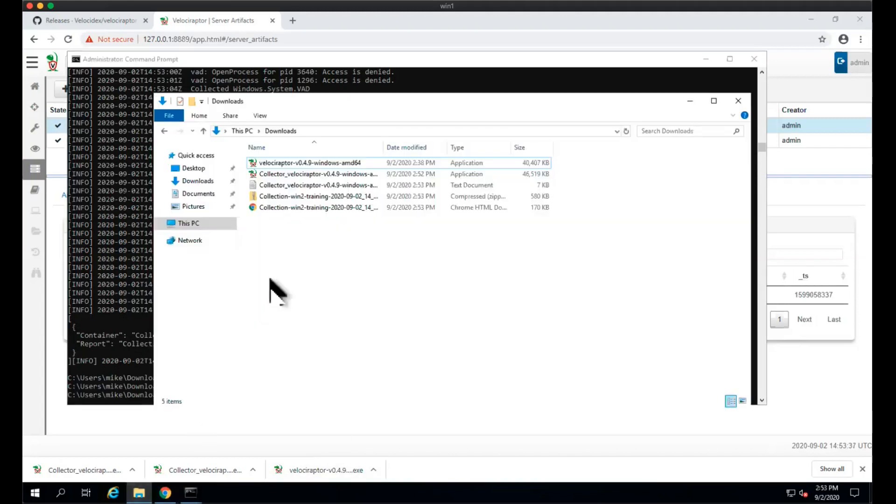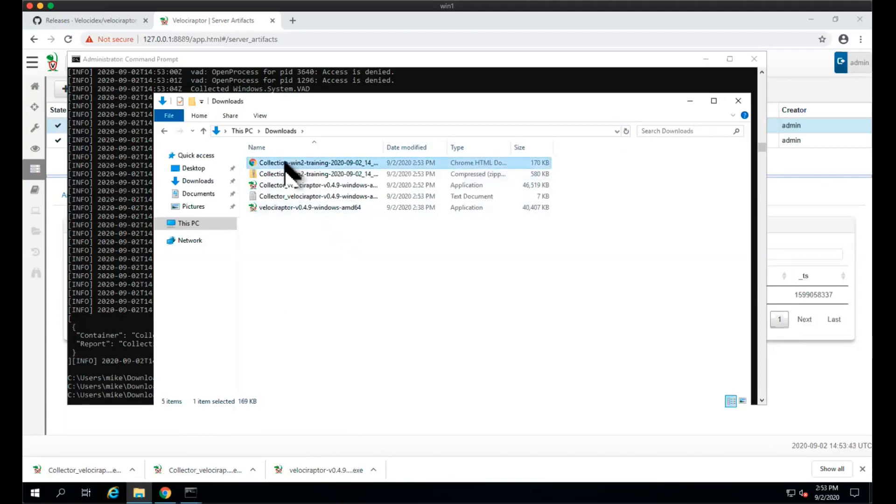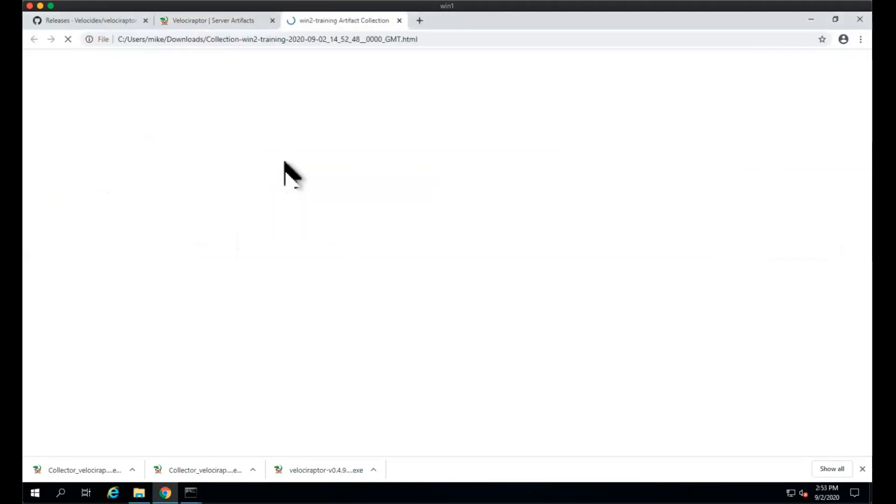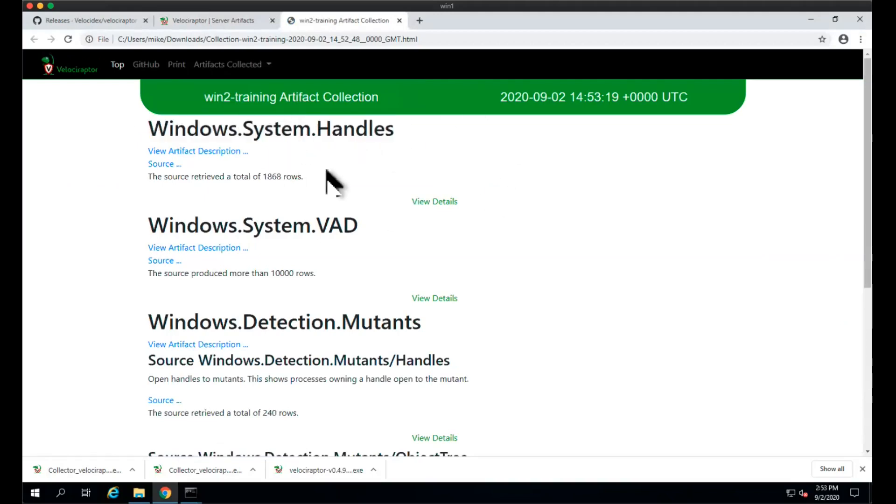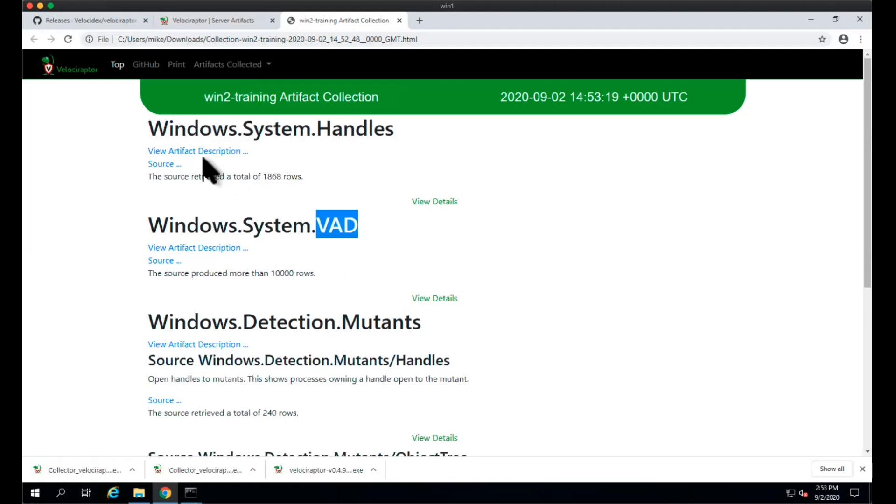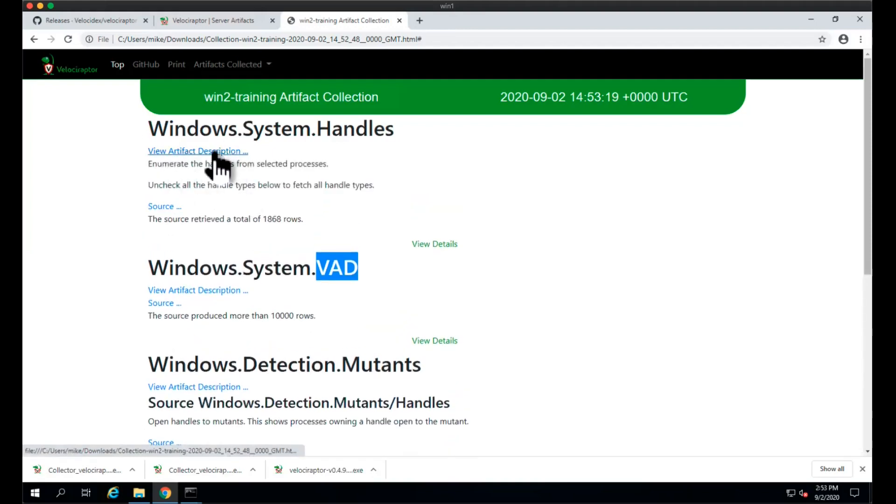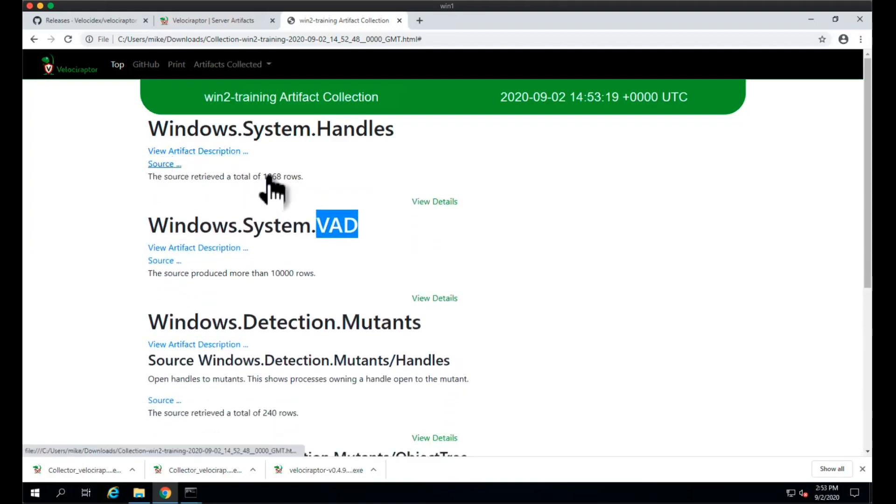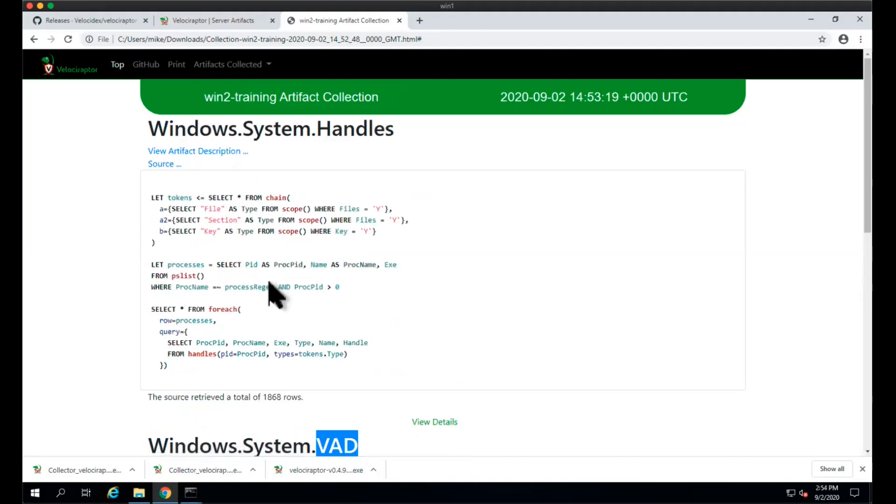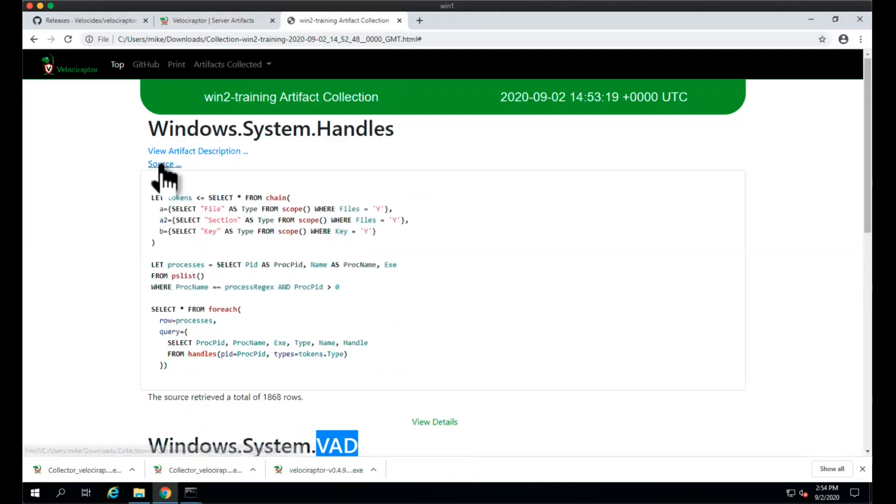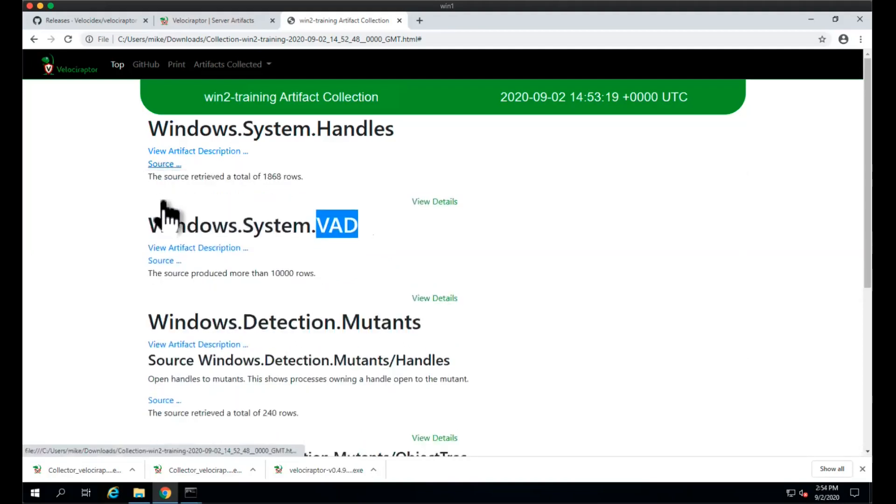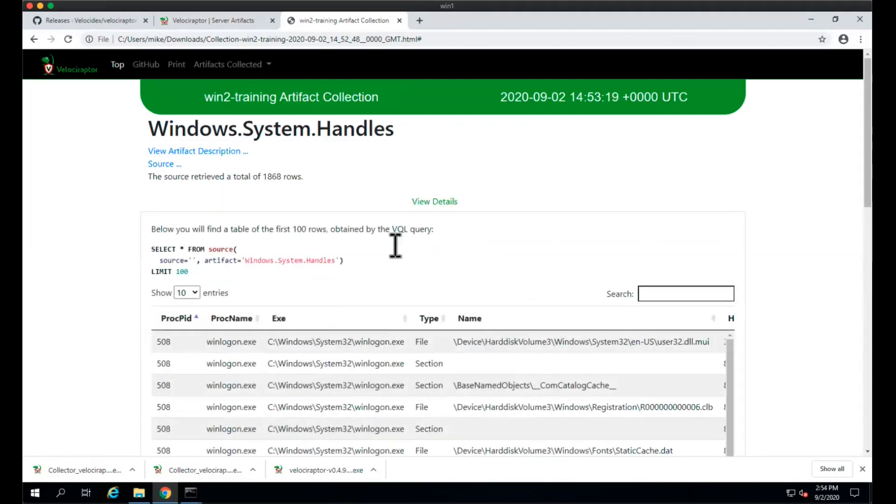Let's have a look at the report it produces. Same sort of thing as before, but this time it's collecting all the other artifacts, not just the Capefiles ones. We can see a little bit more about handles - what is it all about, what VQL was run. That's the VQL that actually grabs the handles. It returned 1,800 handles. You can view the first 100, this is just a summary.